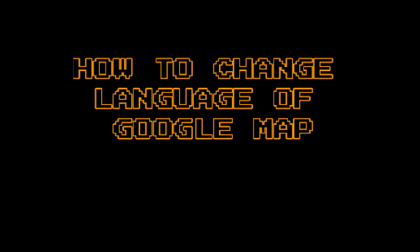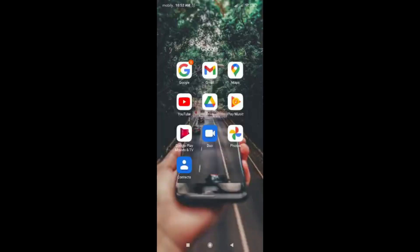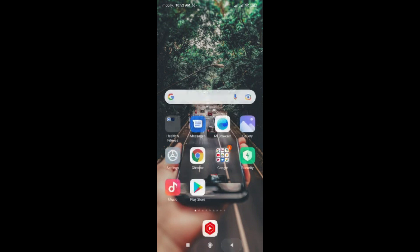Hey, hello guys! Today I'm going to show you how to change the application language and the voice language in Google Maps. First, you will go to Google Maps.